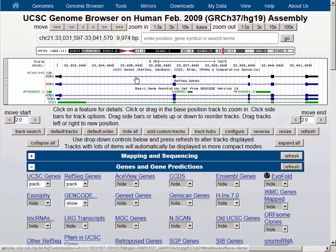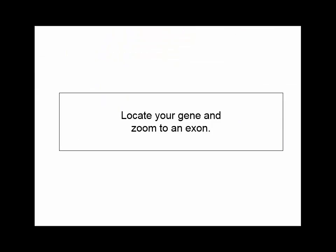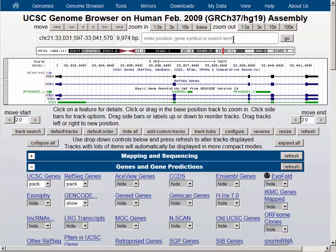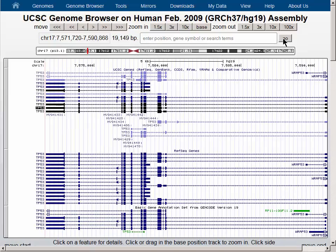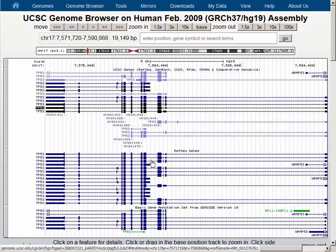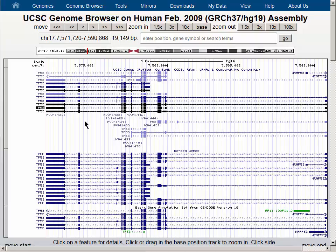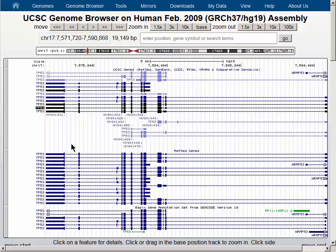The SOD1 gene has a single isoform. So for the sake of looking at a more complicated gene, let's navigate to the TP53 gene, choose the gene from the list in the dropdown menu, and then use the Go button to navigate there. At the TP53 location, we can see that there are multiple isoforms, including a number of different start sites and exons that are in one isoform and not another.